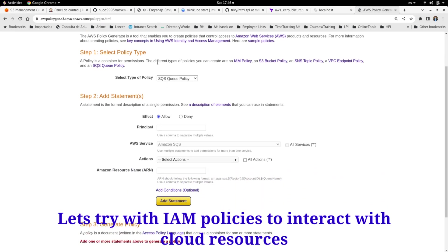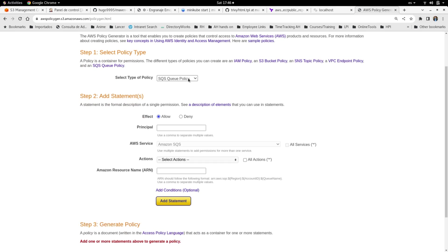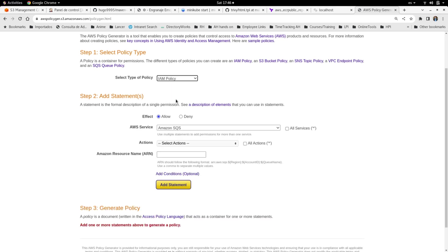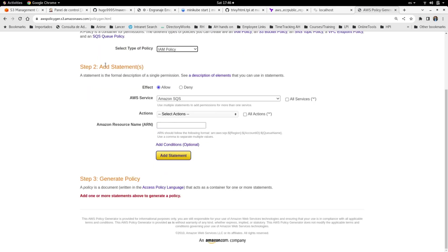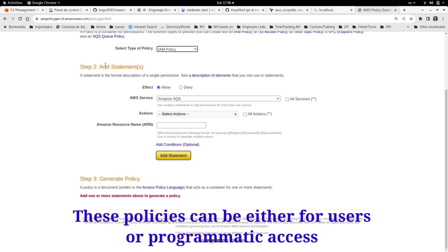useful one. First, you need to select the policy type. In our case, for this demo, we are going to use the IAM policy. Then we need to add the statements. First, we can select either the